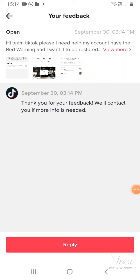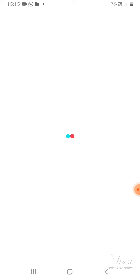Here is what they said: 'Thank you for your feedback. We will contact you if more info is needed.' So this is how you can appeal for your account.